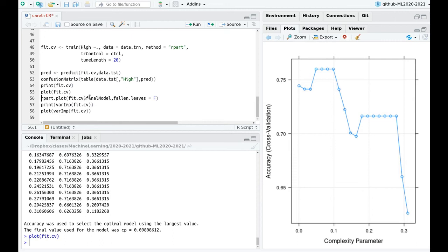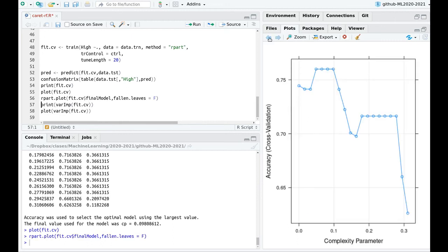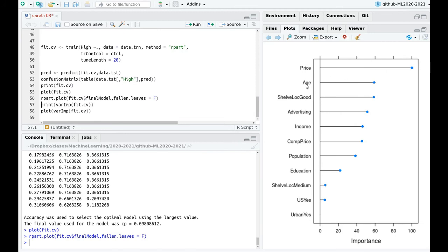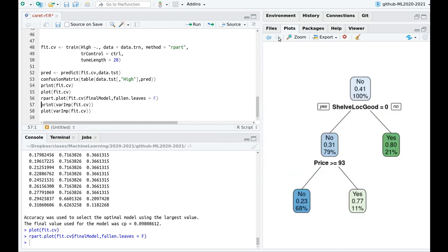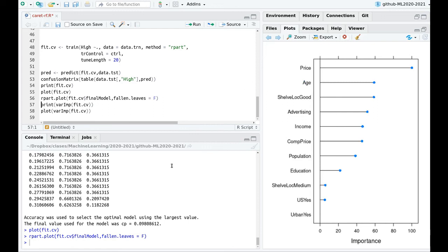The complexity parameter is maximized around a certain point. Looking at variable importance for the decision tree, price, age, and shelf location were the most important — consistent with the random forest analysis. In the decision tree, if the shelf location of the safety seat is not bad, about 80% of the time you'd buy it. Otherwise, price determines the outcome: if it's not above a threshold, 77% of the time you'd still buy it.